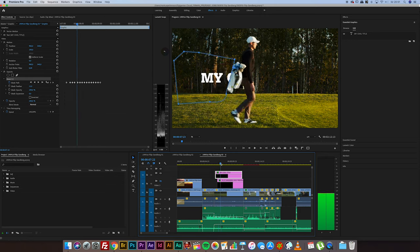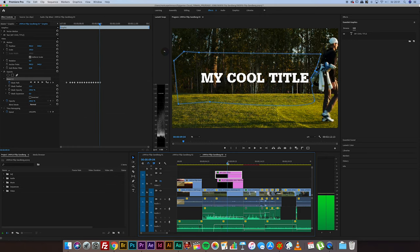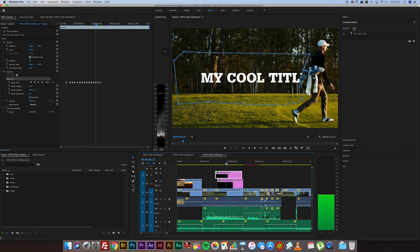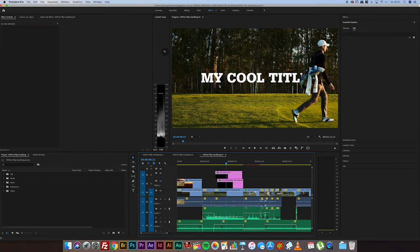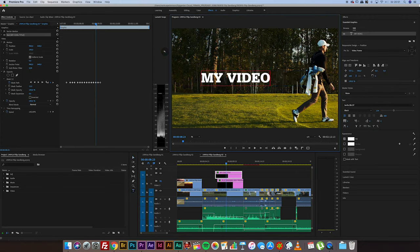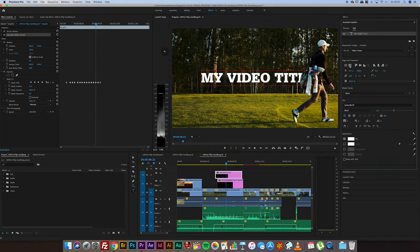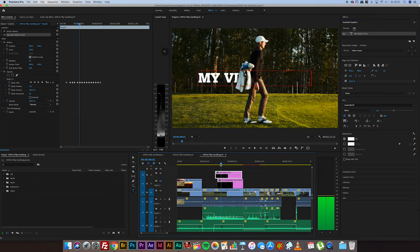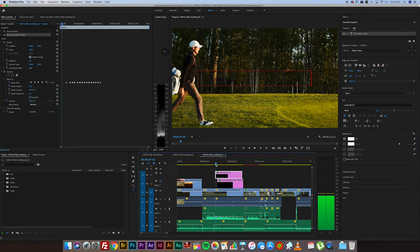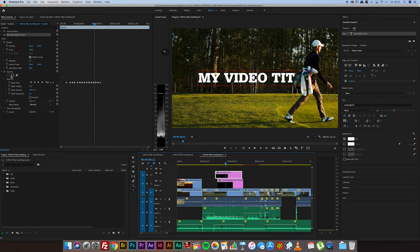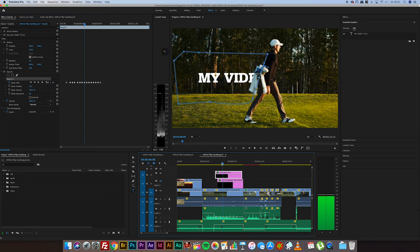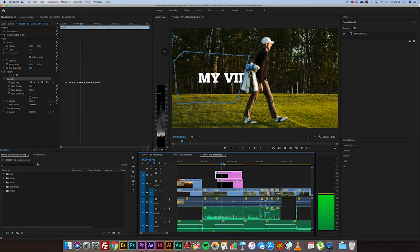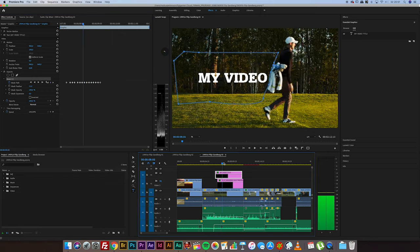And now that the tracking is done, we can change the title here to whatever we want. My video title. Just center this. And you can see that the mask is still behaving the same way. I mean you can change the title to whatever you want.